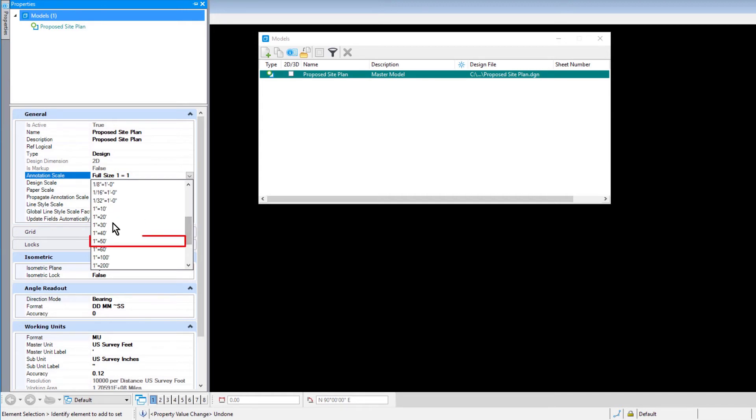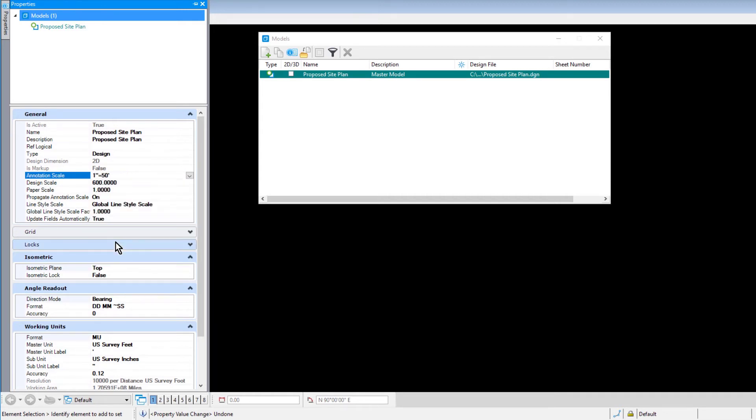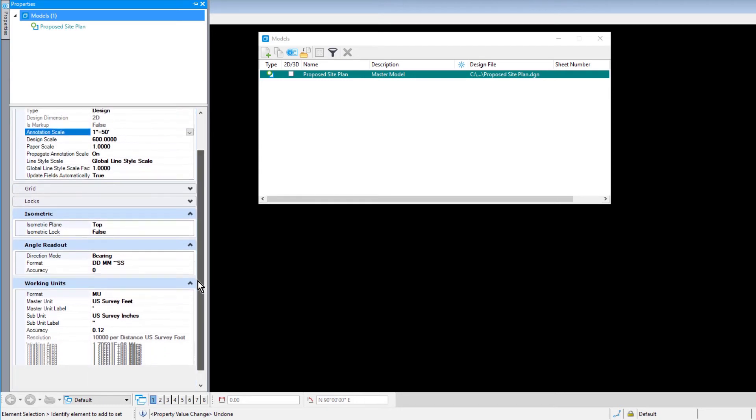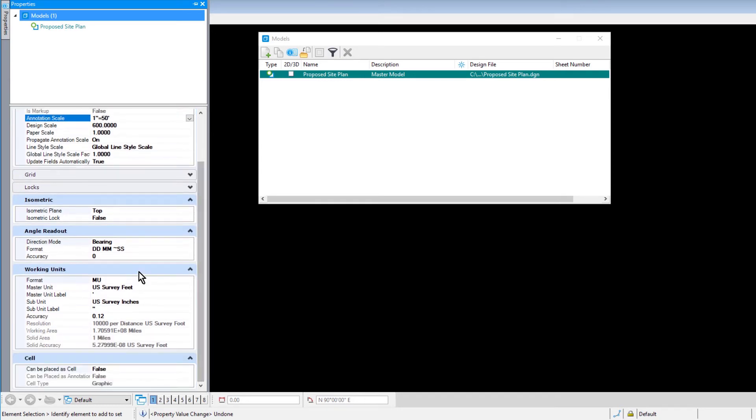These changes will take effect immediately. Continuing in the Properties, scroll down to Locating Angle Readout.